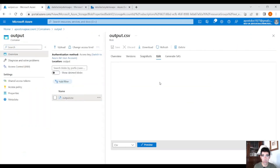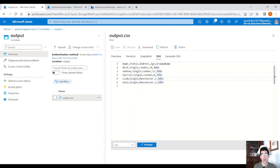The pipeline runs successfully. Let's go into our storage account, into the output container, and check the CSV output. We have five grandchildren with the grandpa's name. This is how you unroll a nested JSON file with multiple arrays in Data Factory. Every data engineer will need to do this, so I thought a quick video would be useful. Hope you enjoyed the video — if you liked it, subscribe to the channel and I'll see you in the next one. Thank you.